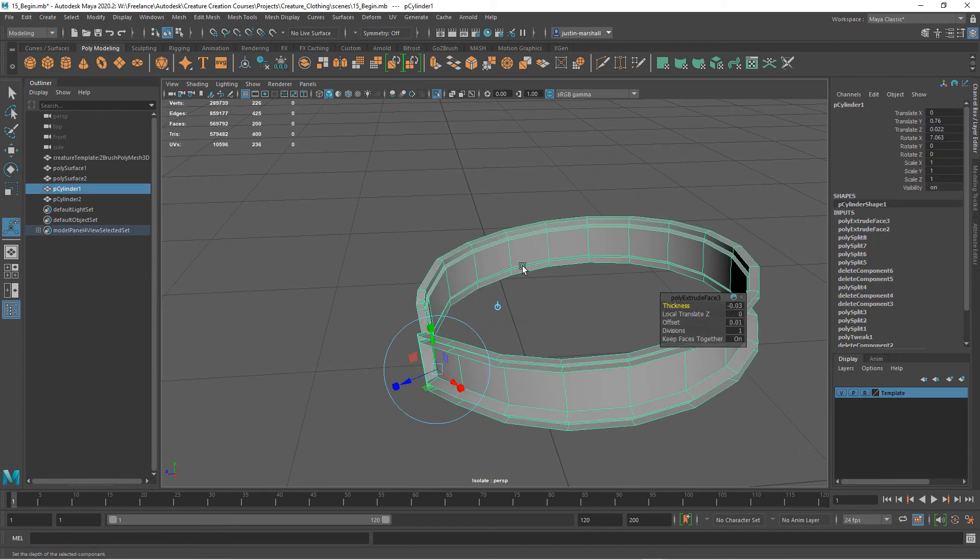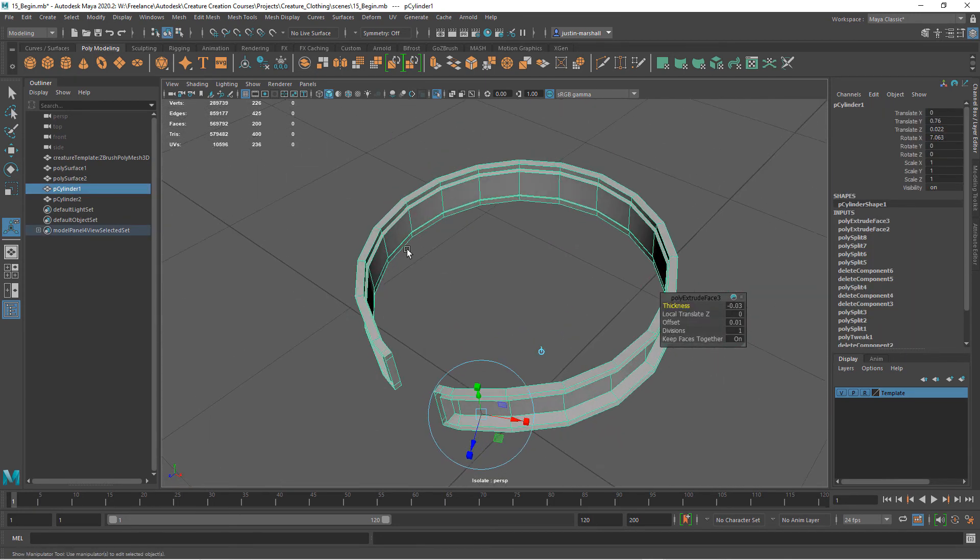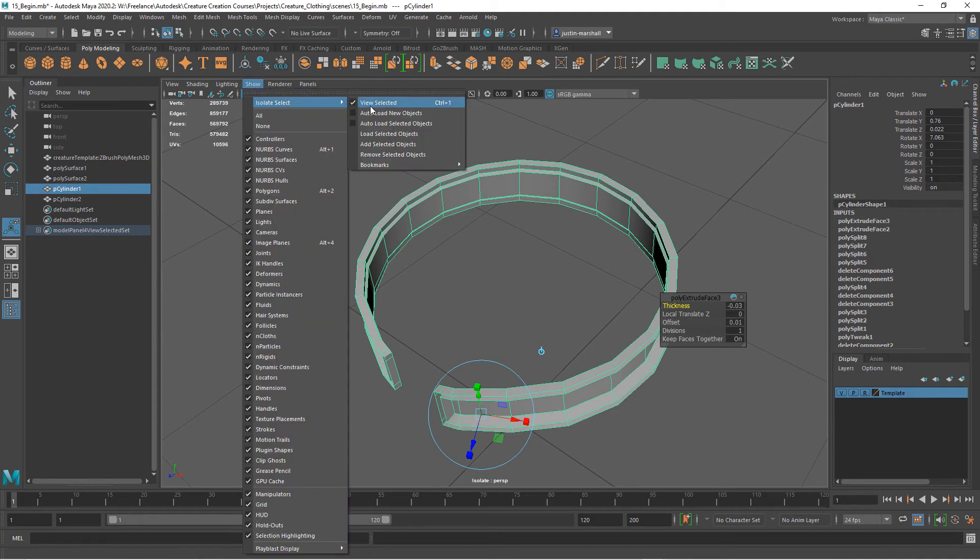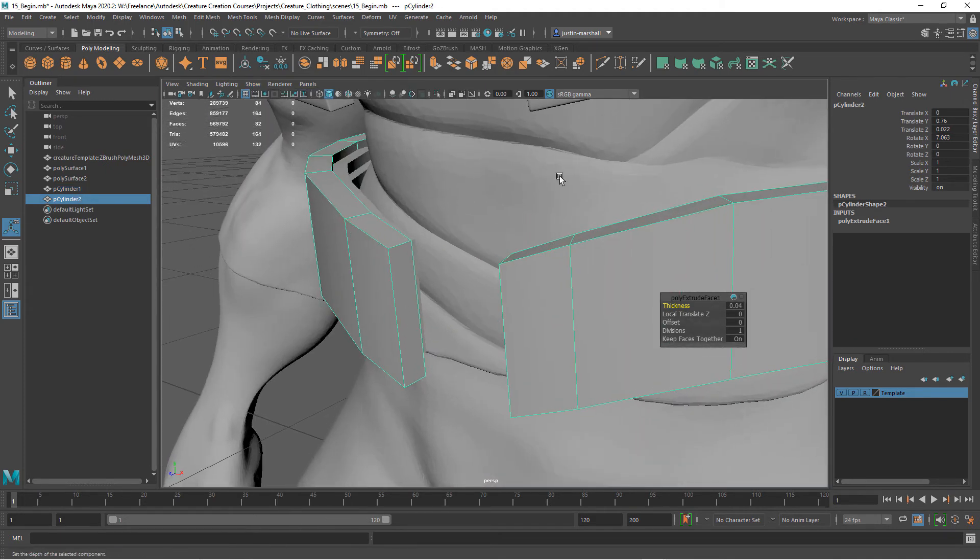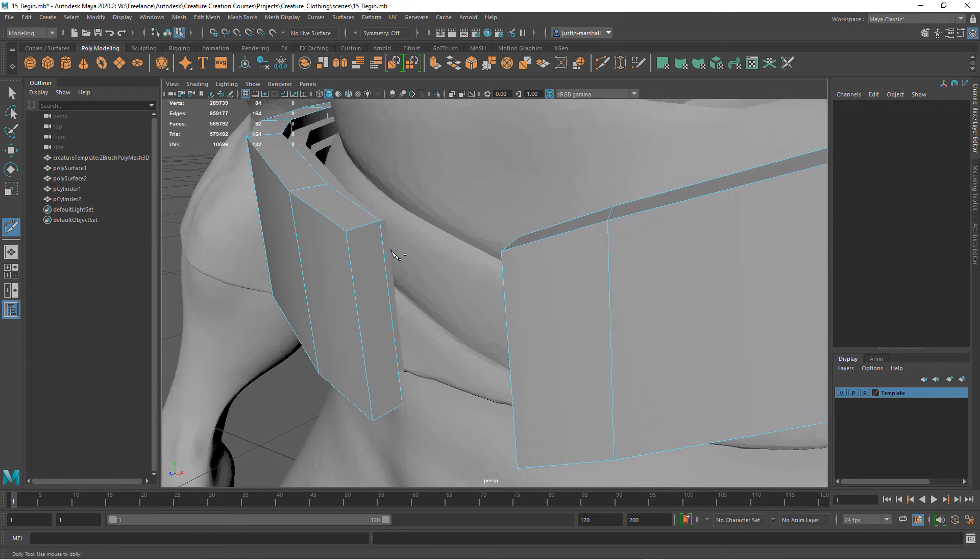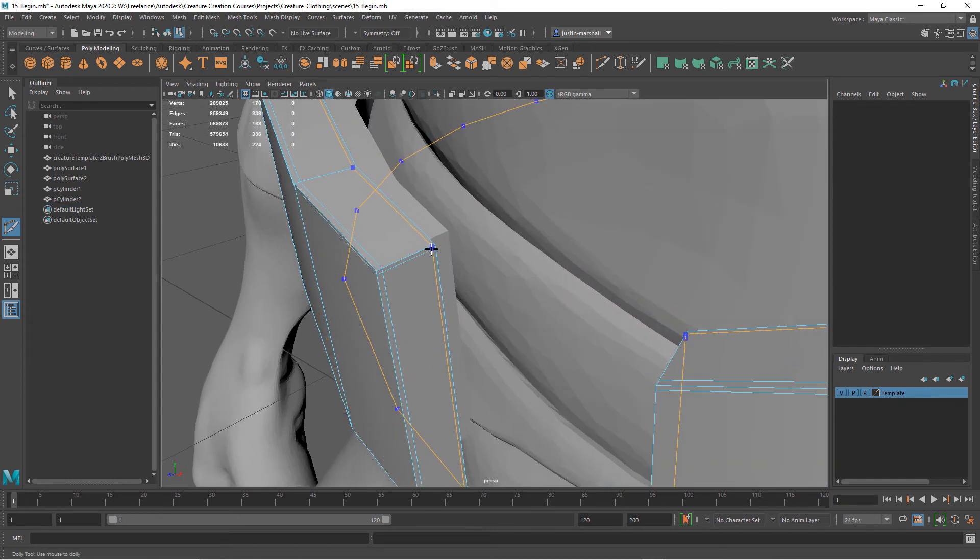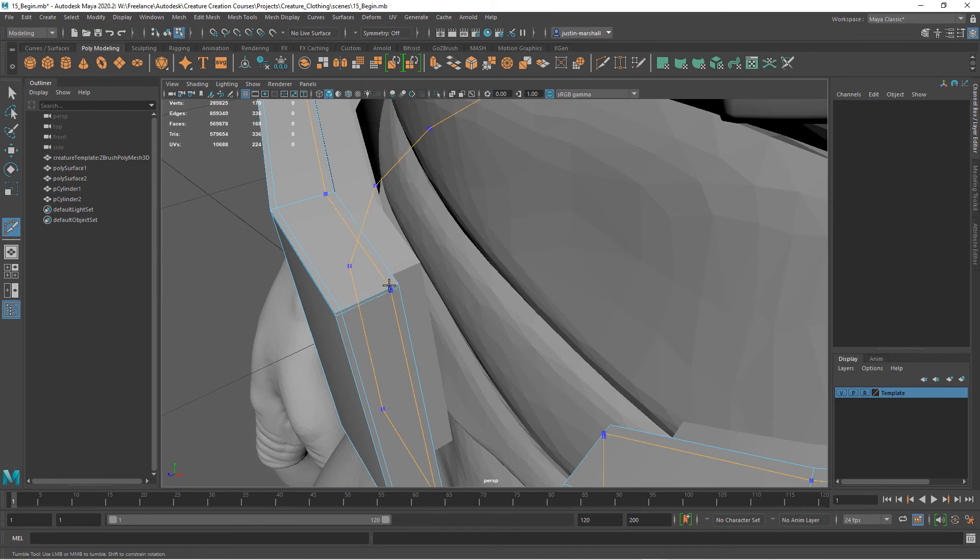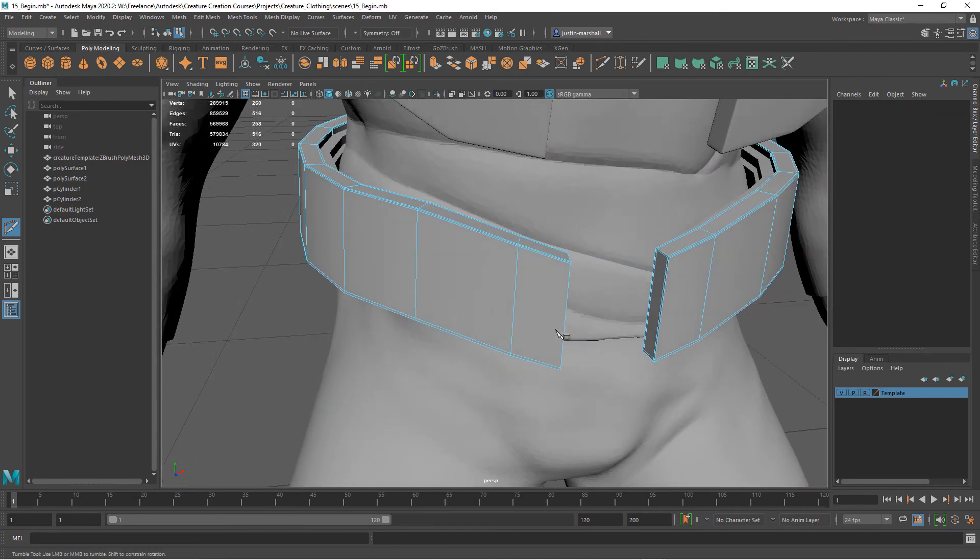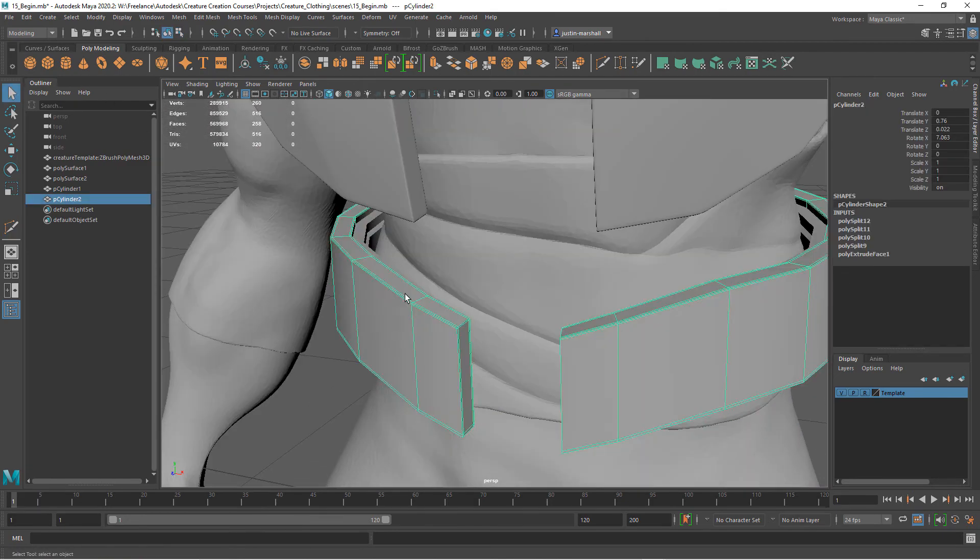That's going to be the inner part, and then we have the outer part already. Let's go ahead and turn off our view selected. Again, let's add our support edges so that when we take this into ZBrush and subdivide it, it keeps its shape.